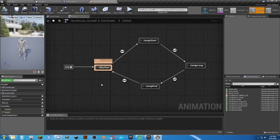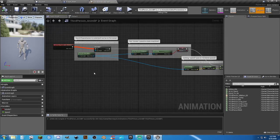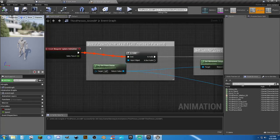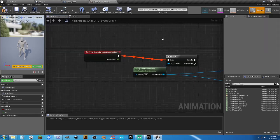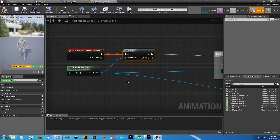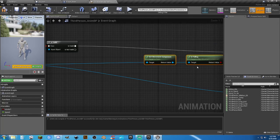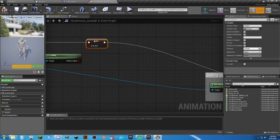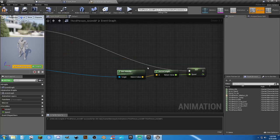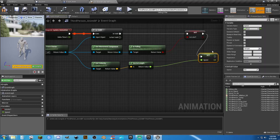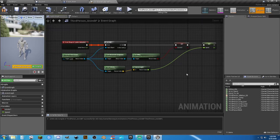In the Event Graph, the auto-generated comments annoy me so I'll clean them up. There's a check for pawn owner validity, movement component checking for falling and setting 'is in air' to true, and a speed-setting section. Cleaning these up makes things much cleaner and easier to read.